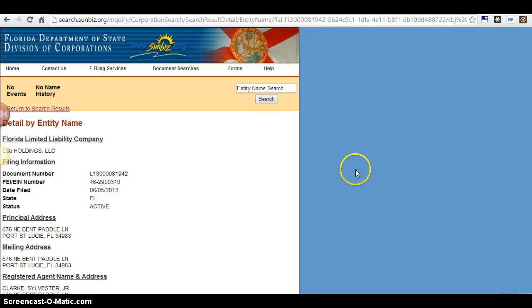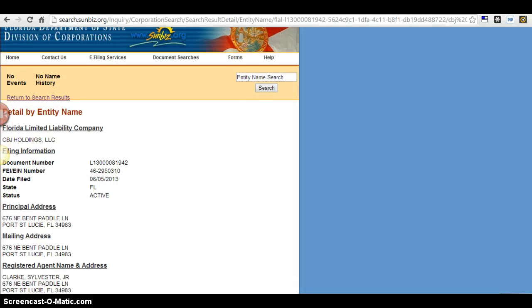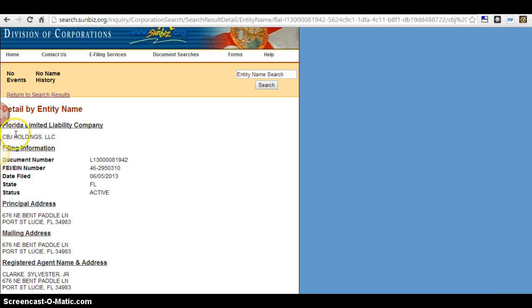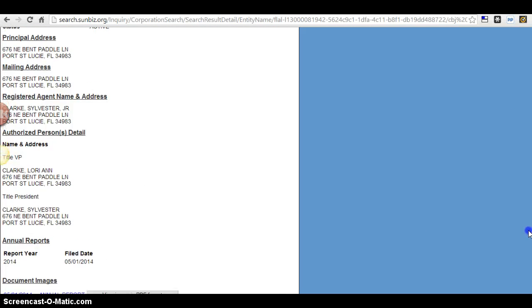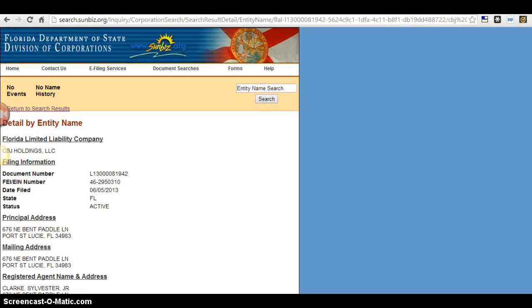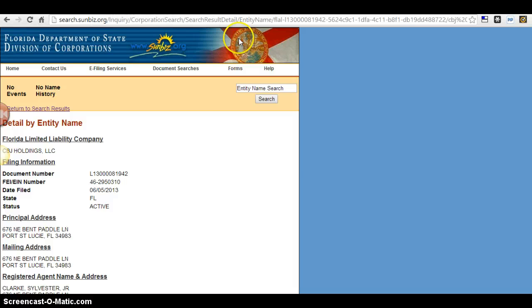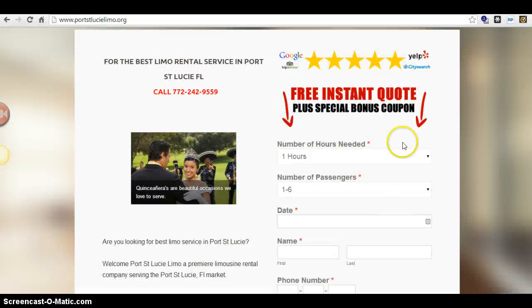Just to show you some proof here, this is my company, CBJ Holdings LLC. I'm here locally in Port St. Lucie. Obviously you're in Vero Beach, but it doesn't matter. This stuff works everywhere, all around the clock, all around the world.